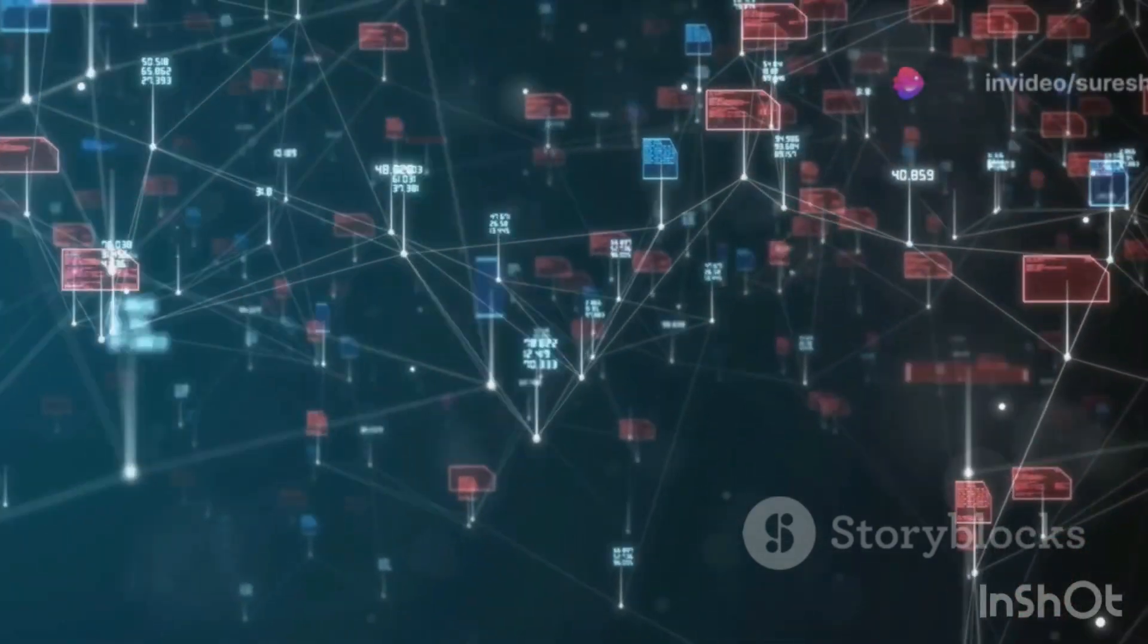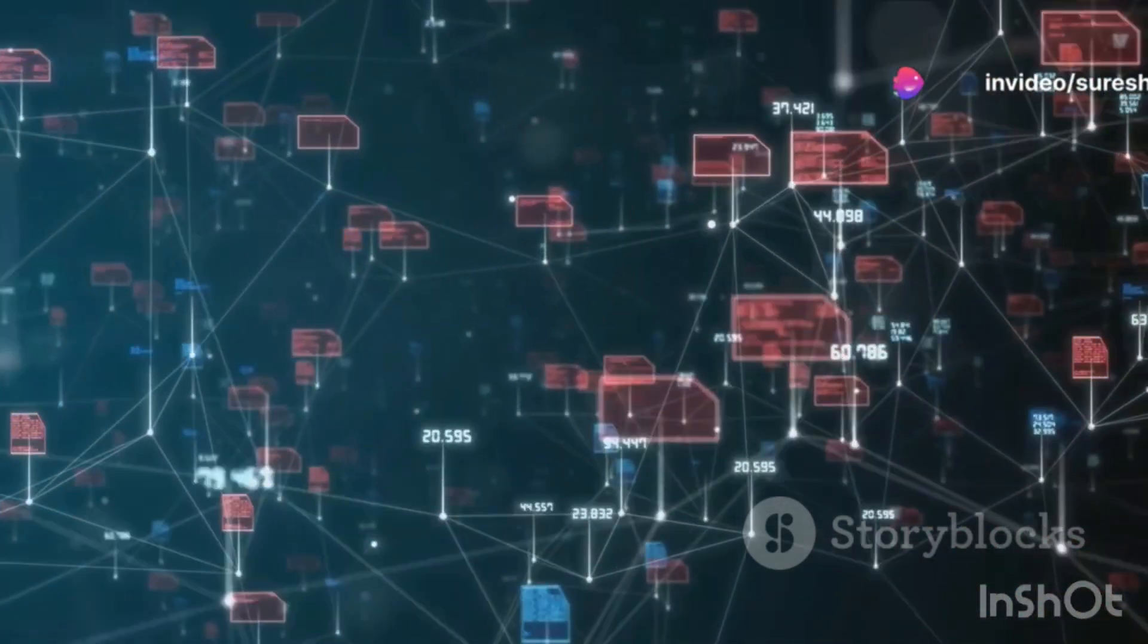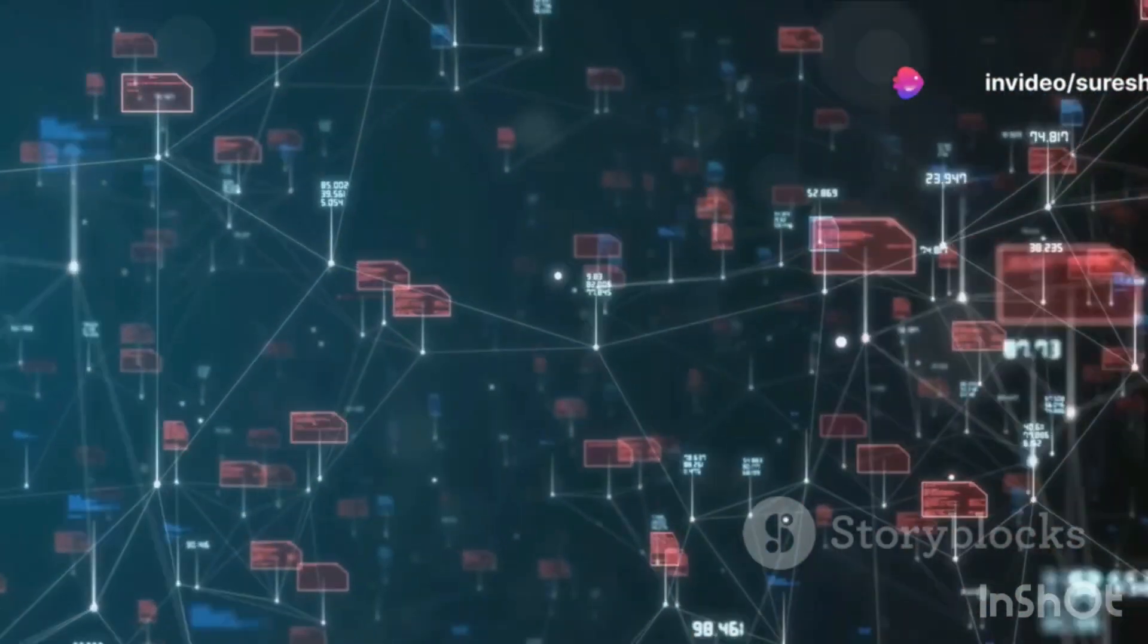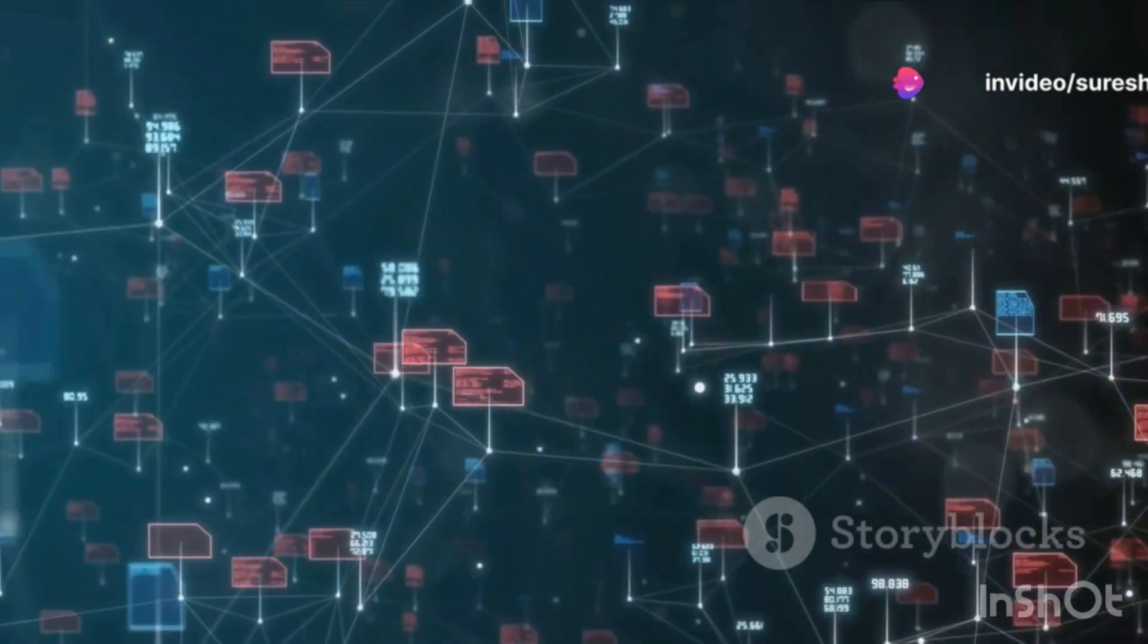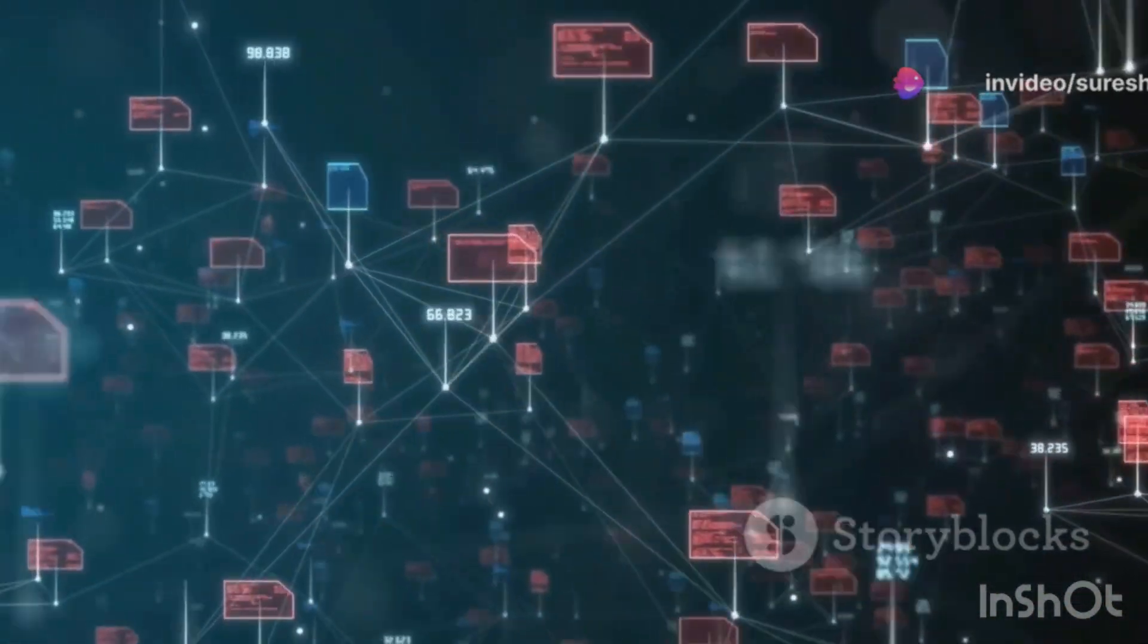Security is also a major concern, with measures in place like user authentication, access control, and encryption of sensitive data.